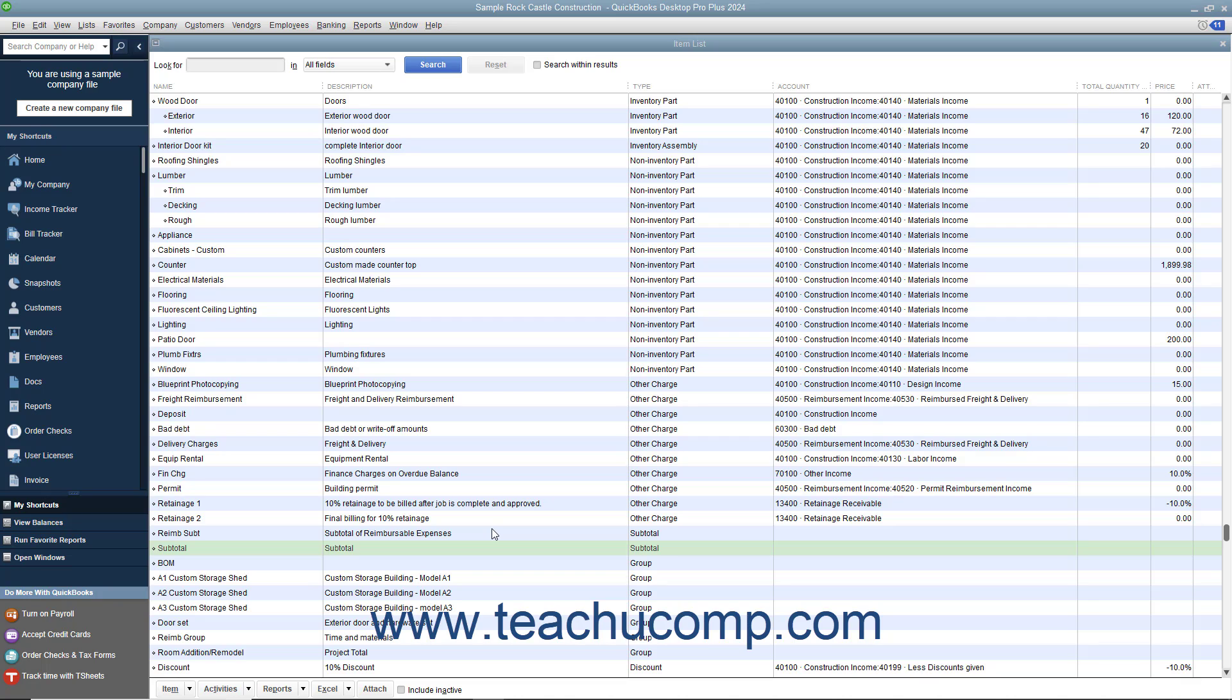You can set up subtotal items in the item list. A subtotal will total all the items within an invoice or sales receipt up to the last subtotal entered, if one was entered.